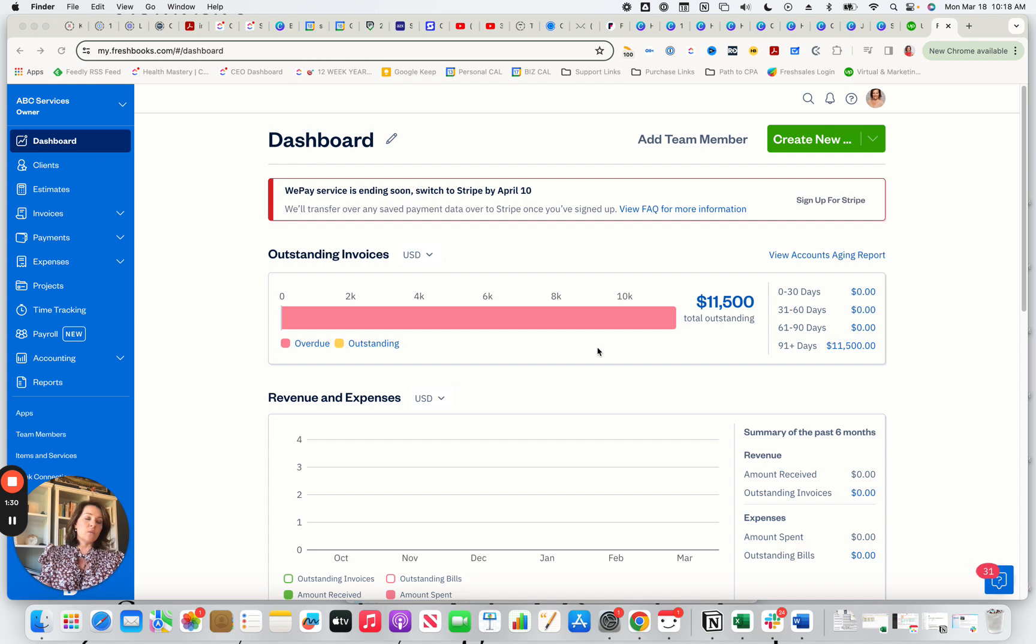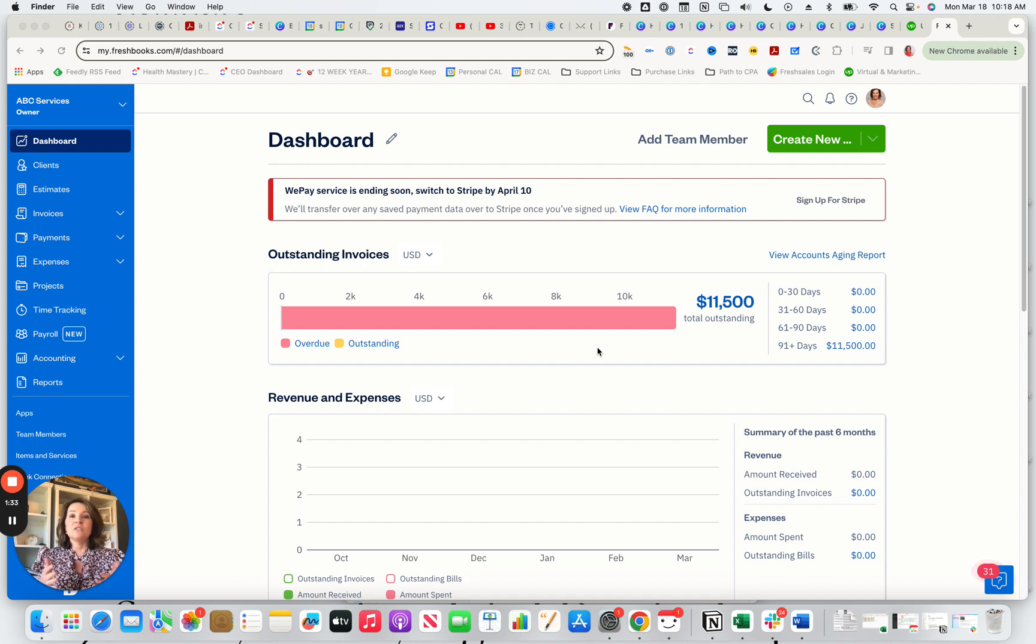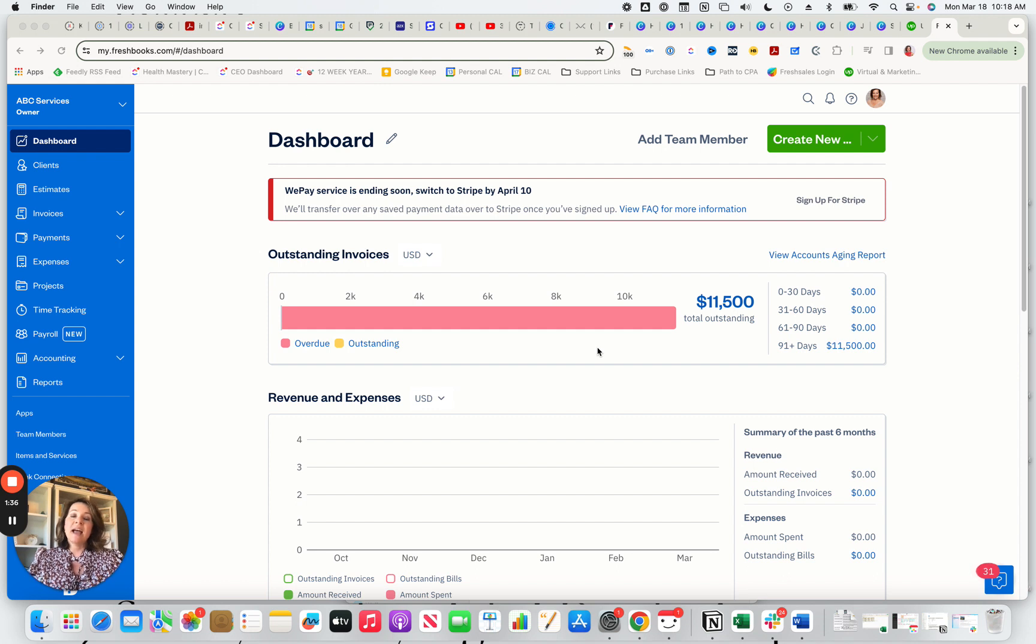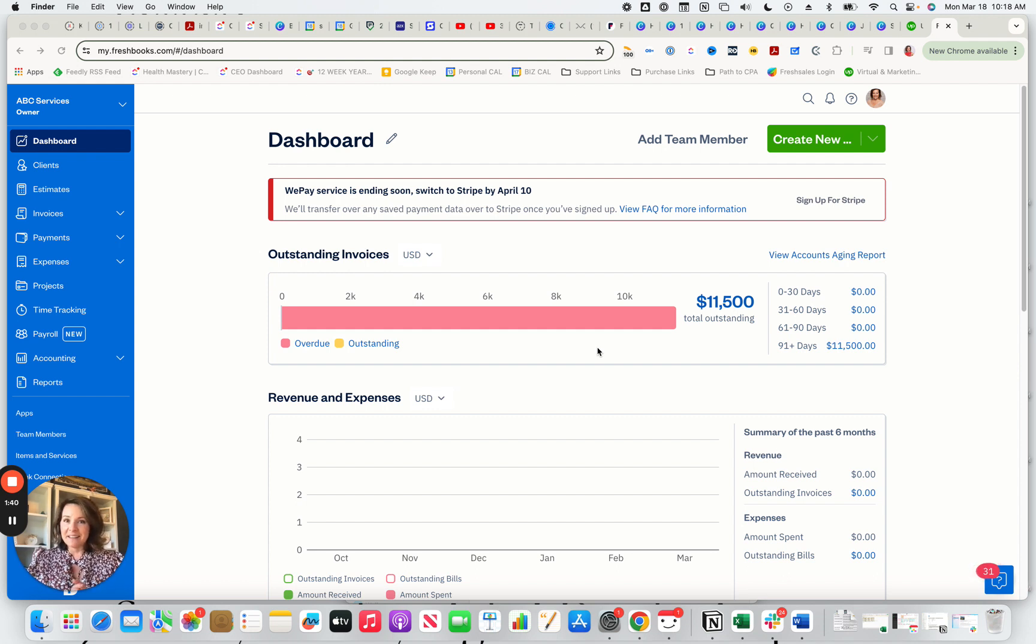And then the last one, we're going to talk about the feature differences and why it's just really a lot easier to use FreshBooks in 2024 than it is QuickBooks Online. So let's go ahead and get started.